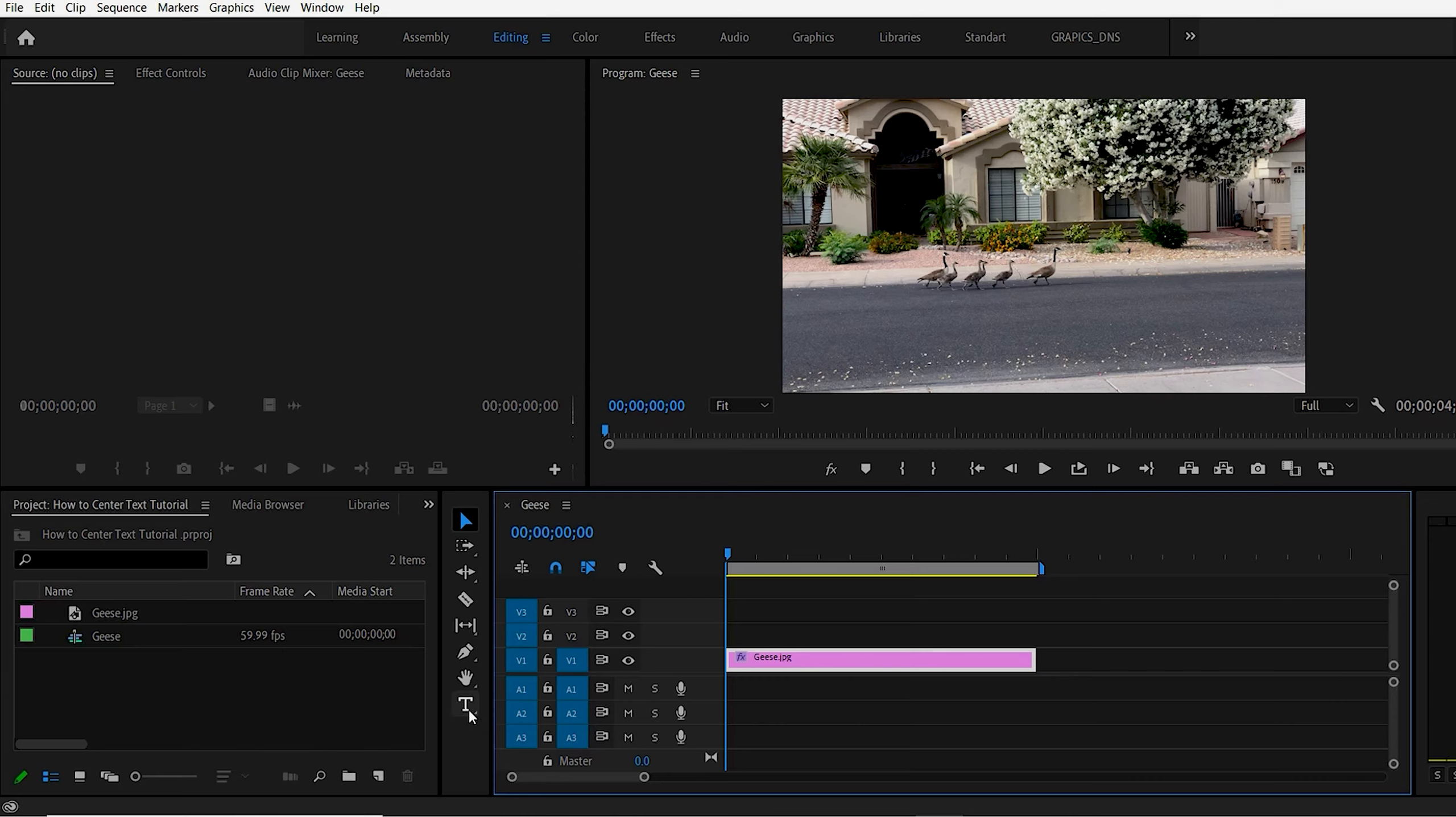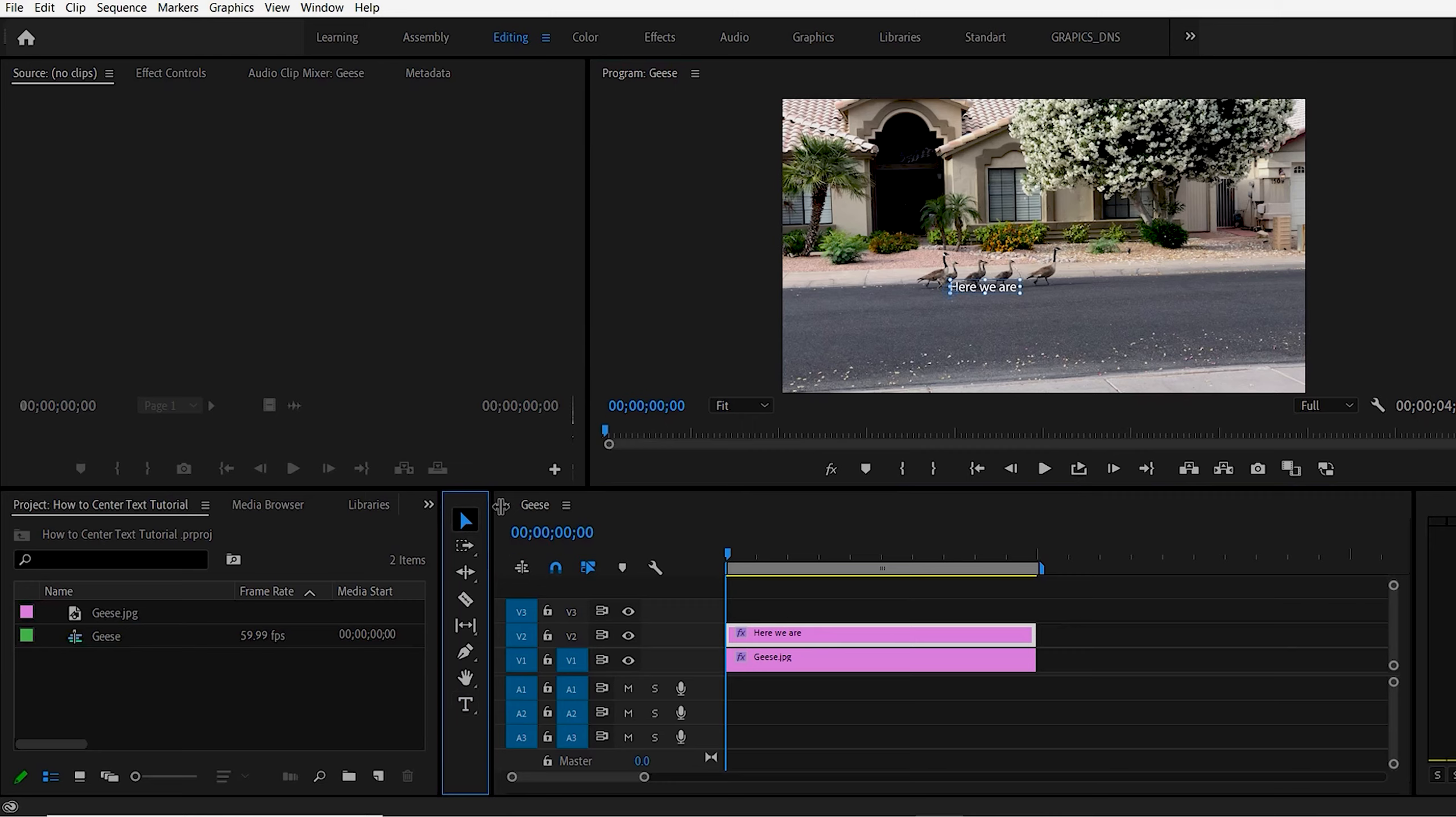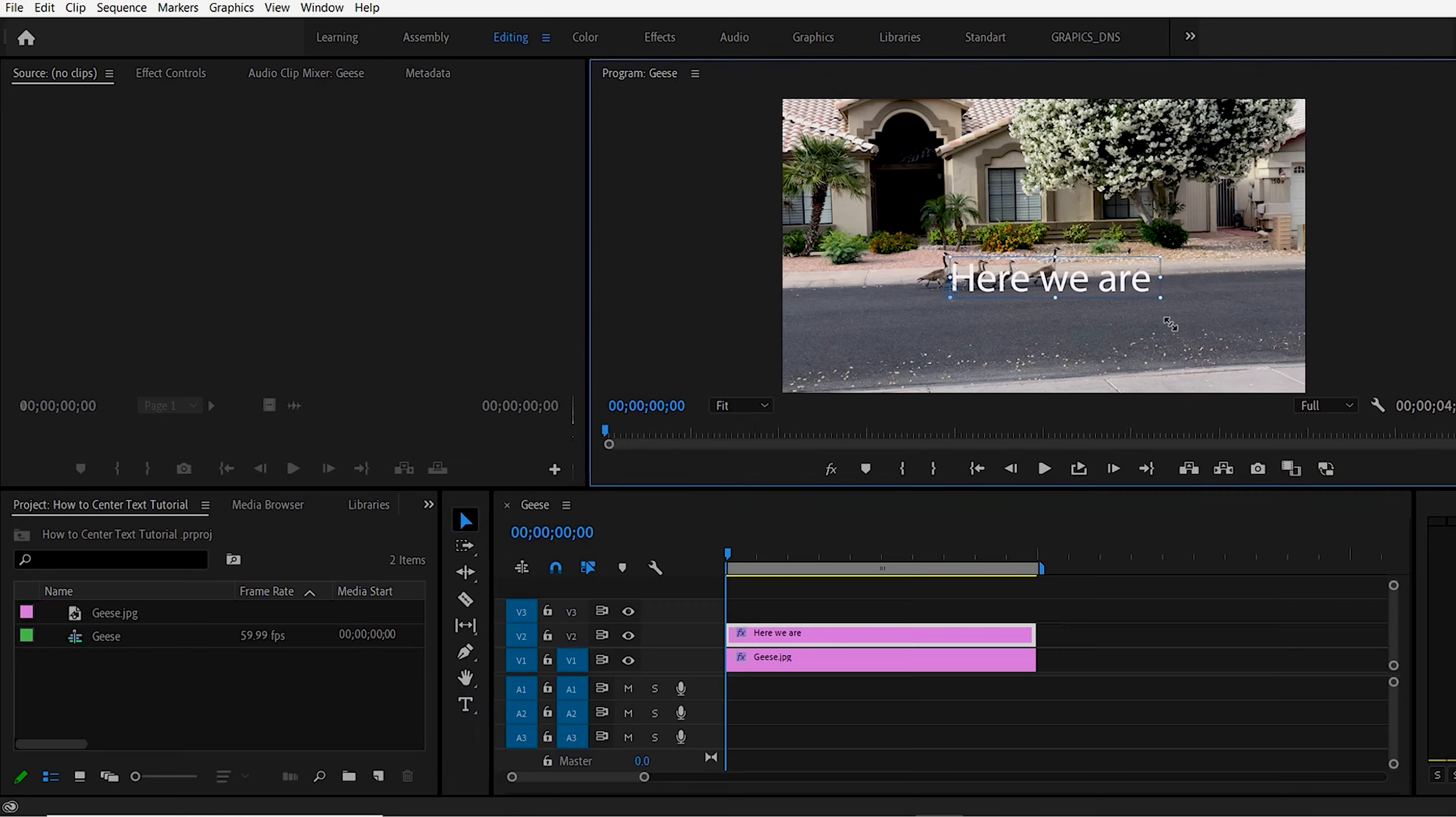First, click on the Type tool, click inside here and type some text. Next, click on the Selection tool and grab the bars to size it however you want.